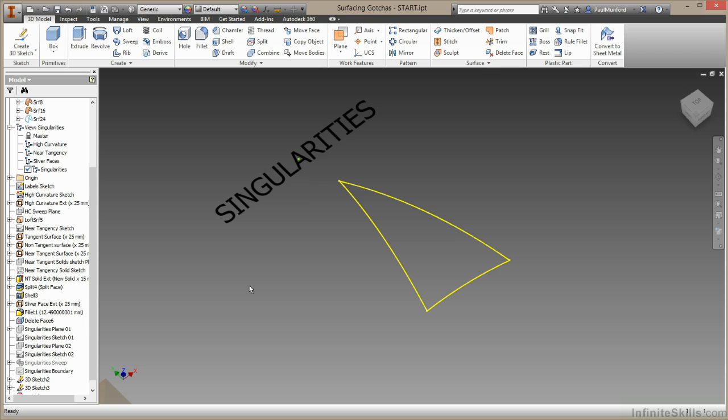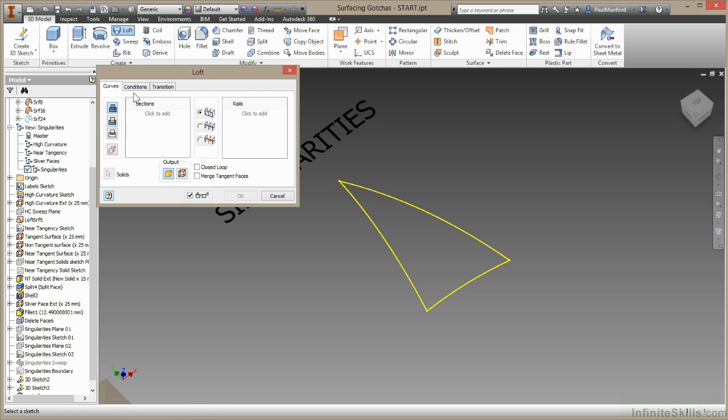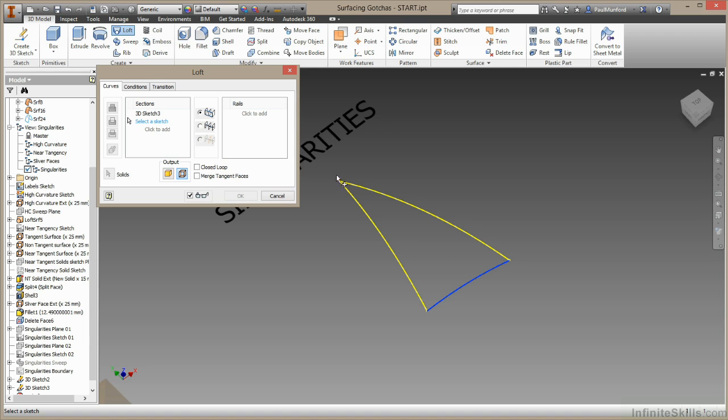I'm going to build a loft using the geometry we have here. I'll come up to my loft command. I'm going to choose the surface option. I'll start with this profile here.